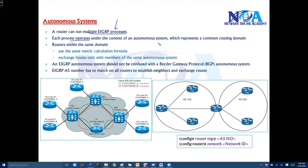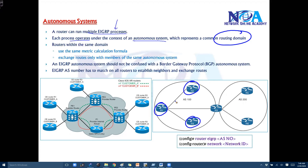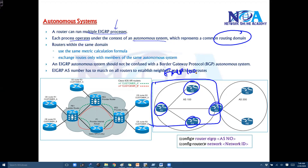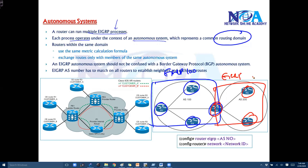Each EIGRP process operates under a separate autonomous system number, and every router operating under the same AS number belongs to the same routing domain. For example, if routers 1, 2, 3, and 4 are all running EIGRP 100, they belong to one routing domain. If router 3 also runs EIGRP 200, that becomes a separate routing domain. By default, there is no route exchange between different autonomous systems unless you manually configure redistribution.